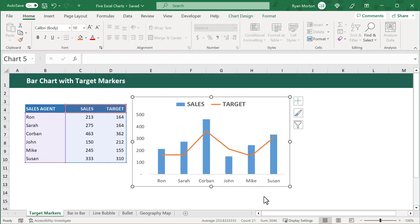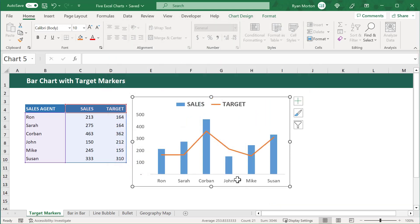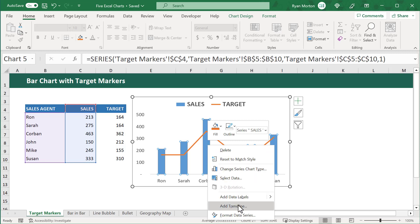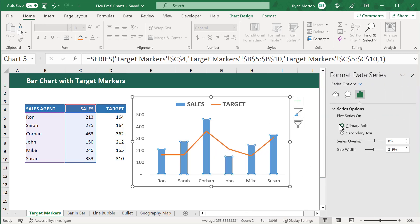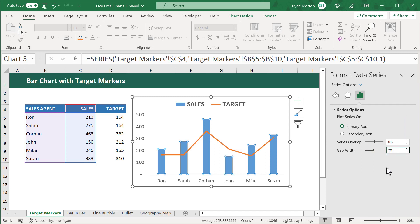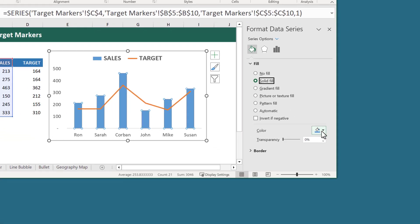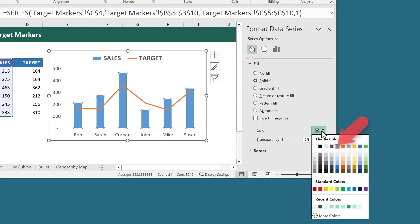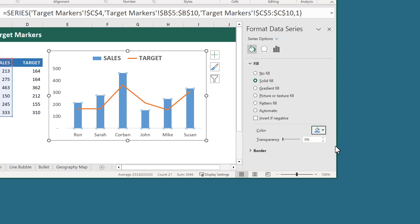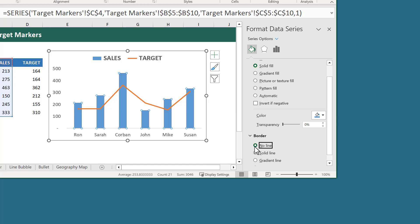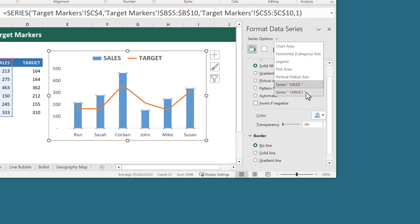We can then click on OK. At this point, let's right-click on one of the bars and select Format Data Series. In the panel on the right, select the Bars icon and change the Gap Width to 200%. Then click on the Paint Bucket icon, select Solid Fill under Fill, and make sure that the color is this light blue color right here. And then under Border, select the No Line option. From here, click on the down arrow next to Series Options and select Target Series.